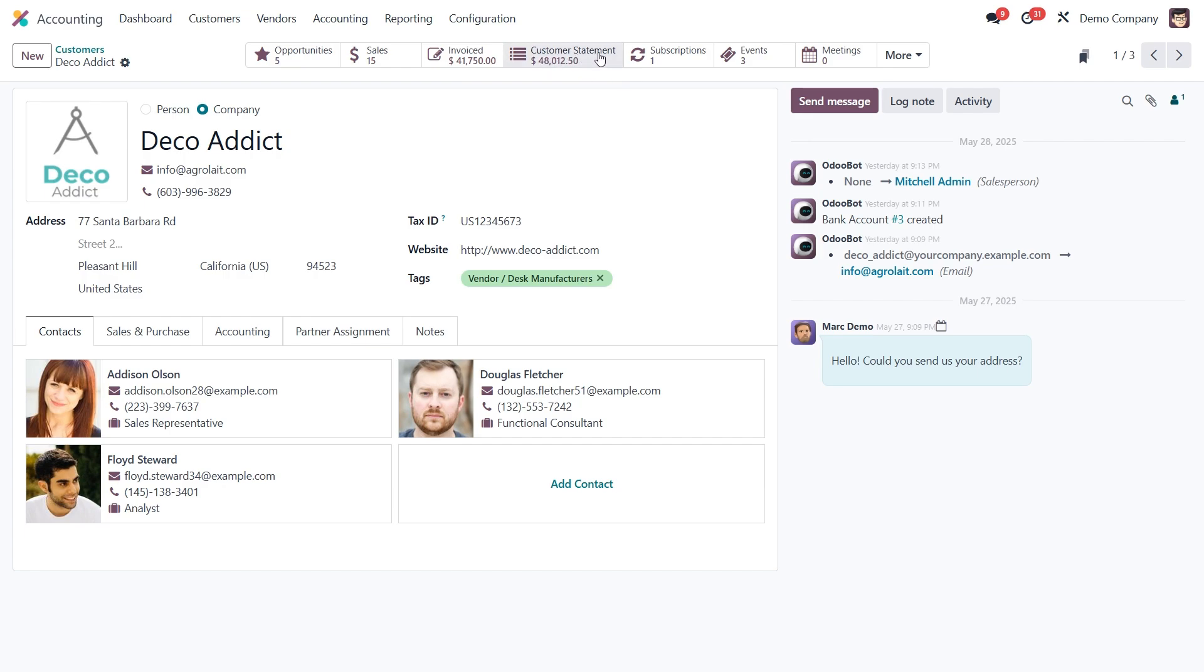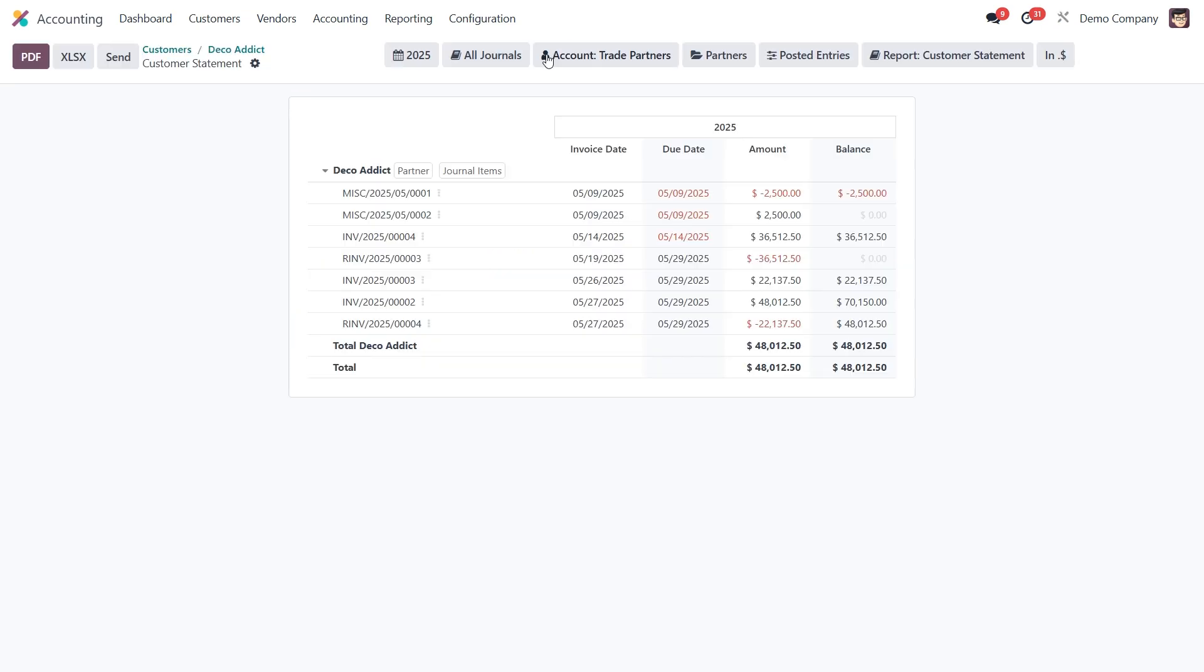This is one of the latest updates in Odoo and is designed to make generating statements faster and more flexible. Click on that button and you'll be taken to a new window where you can customize your report before generating or sending it.